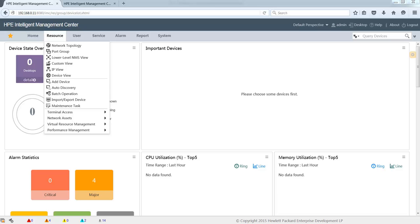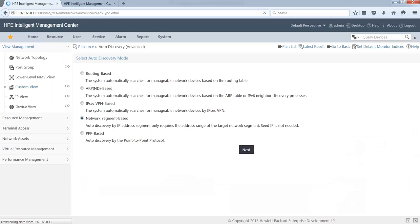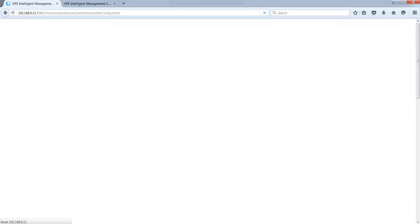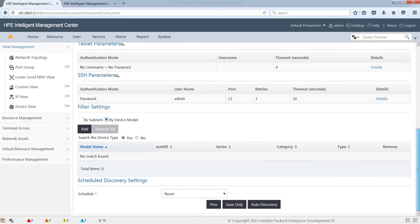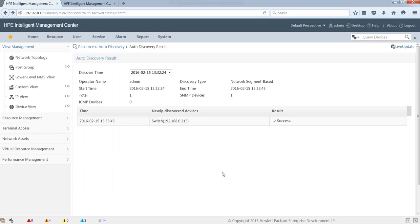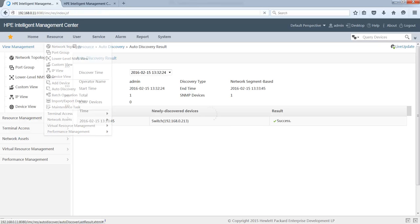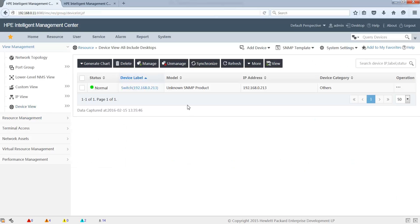The second step is to discover the device in IMC. After discovery, we can then create the device definition. The device has been discovered — let me show you the device view. As you can see, this is an unknown SNMP device.